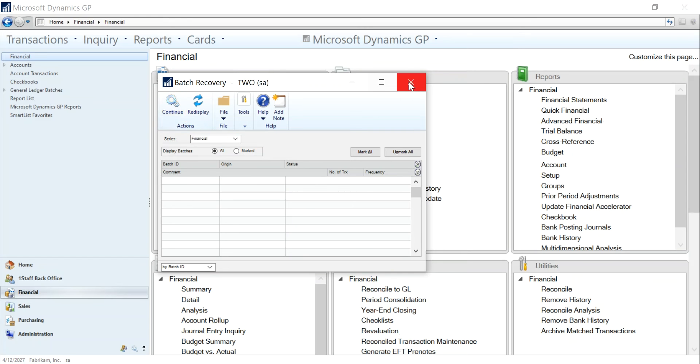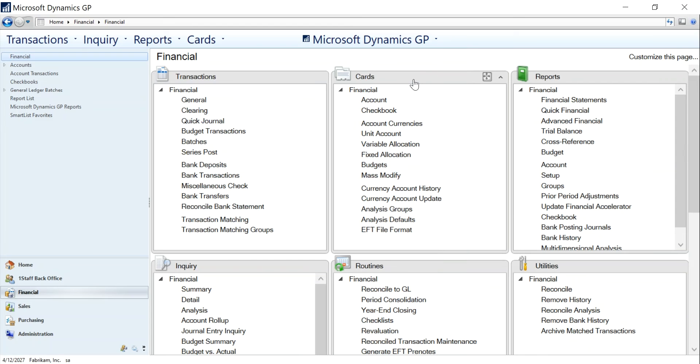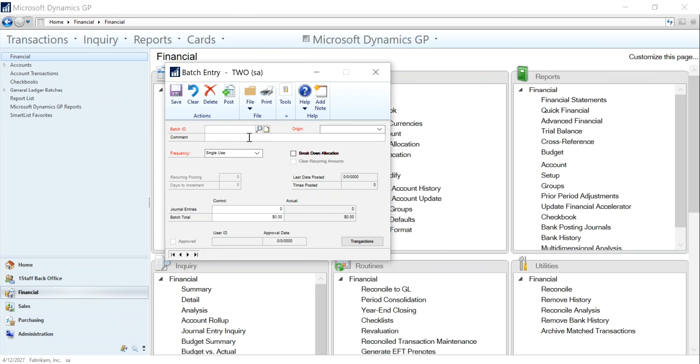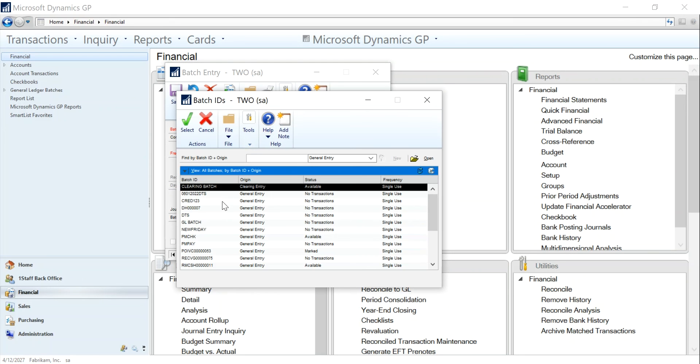Now when you clear a batch out of batch recovery it's not ready to post yet. You have to go back into the batch, close this screen, and pull the batch up.